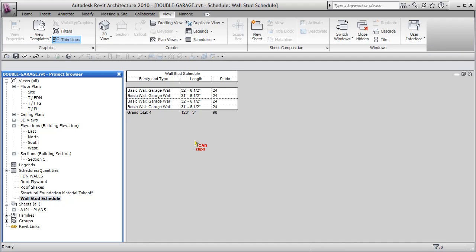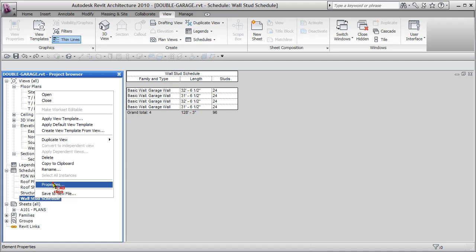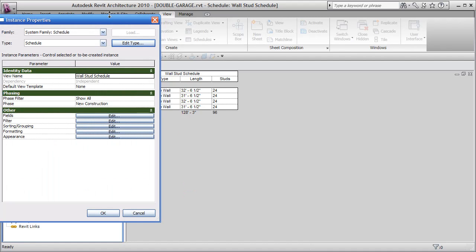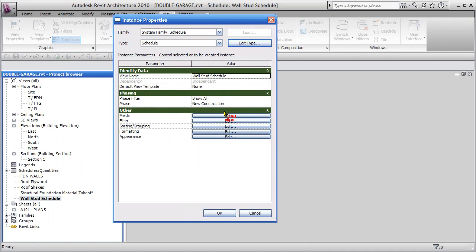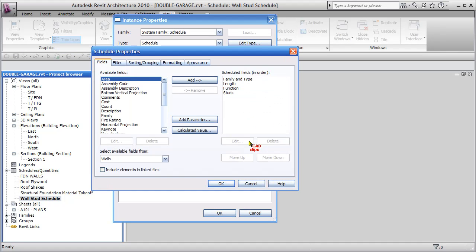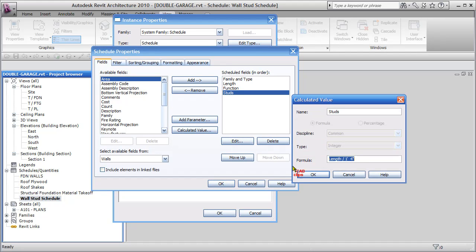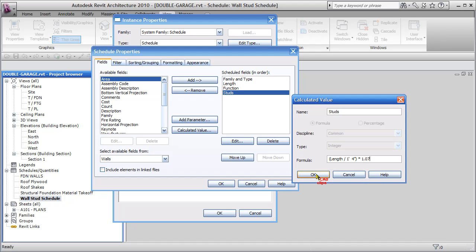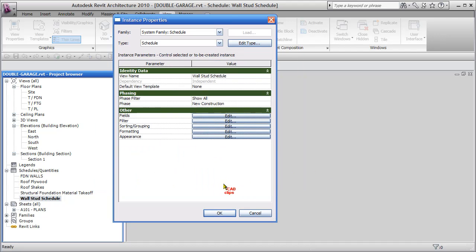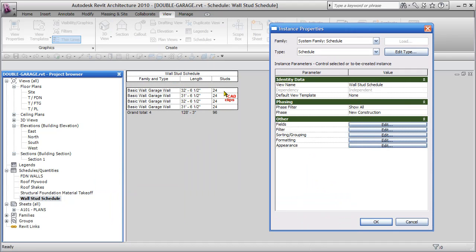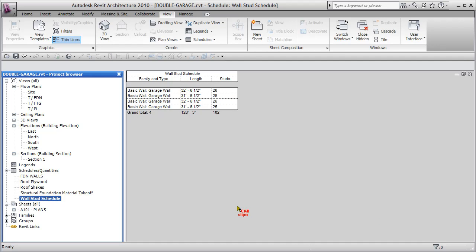So now let's say we wanted to add in a kind of a contingency. We know we're going to use more than this exact amount of studs. There's always different framing around windows and doors. So maybe we want to add 5% or 10% to that. We can go back to our schedule here under PROPERTIES. And under FIELDS, under the stud field that we created, we can go in and edit that. And we can say, well, length divided by 16 inches, and I'm going to put a bracket around here. Do this first, and then times 1.07, plus 7% basically. So times 1.07, hit OK, hit OK. OK, so these are all saying 24, hit OK, and now we've got some different numbers inside of there.